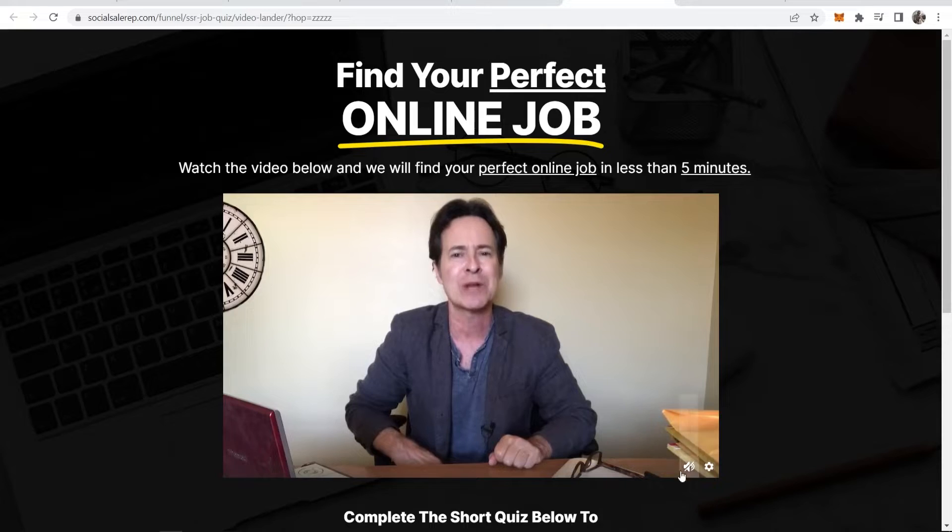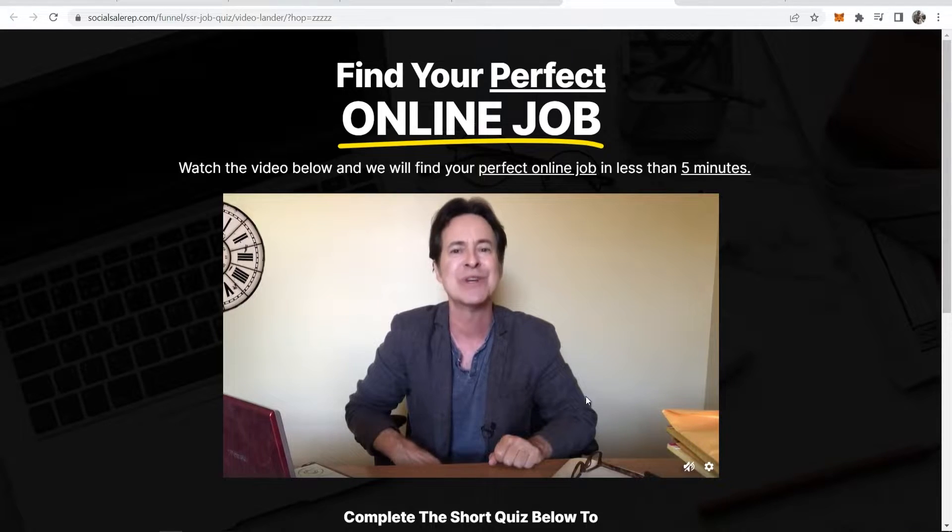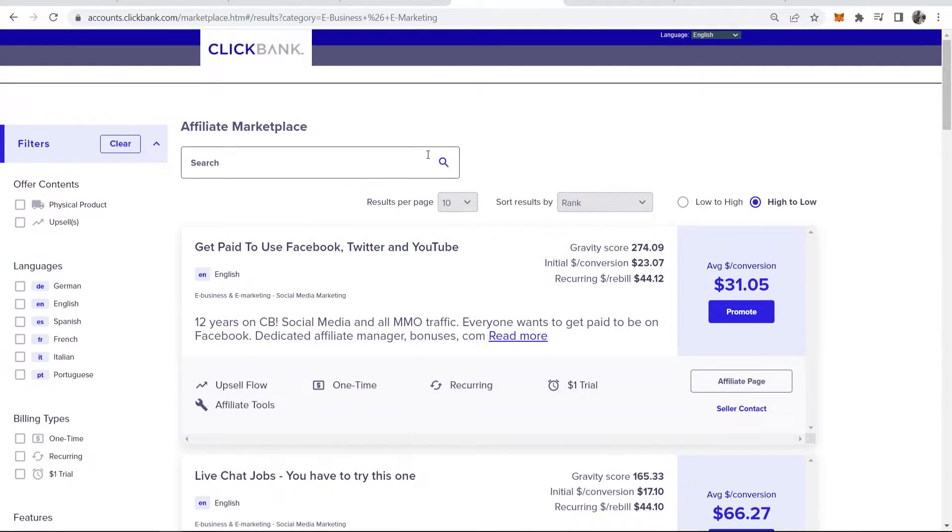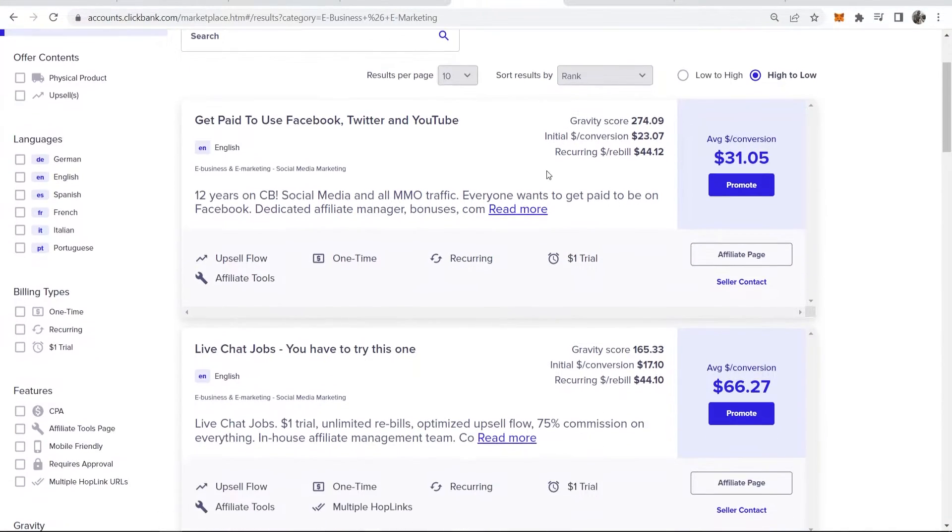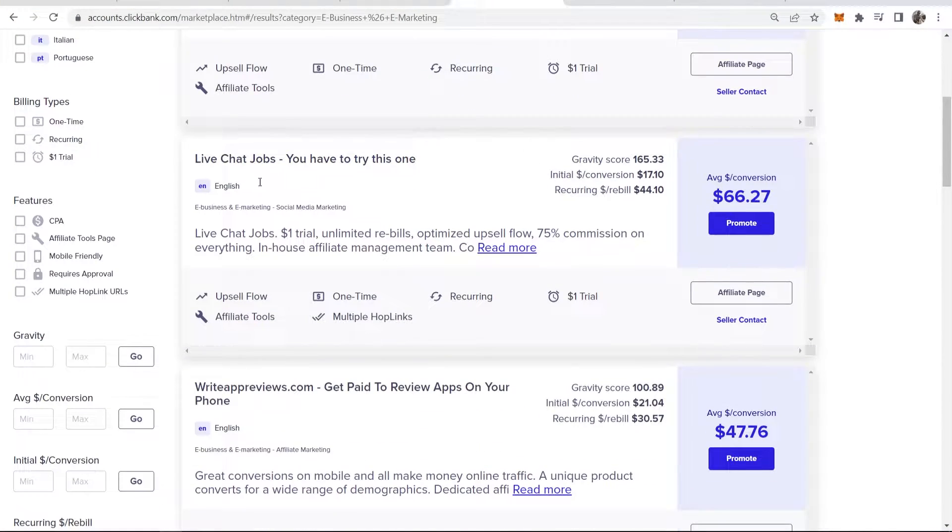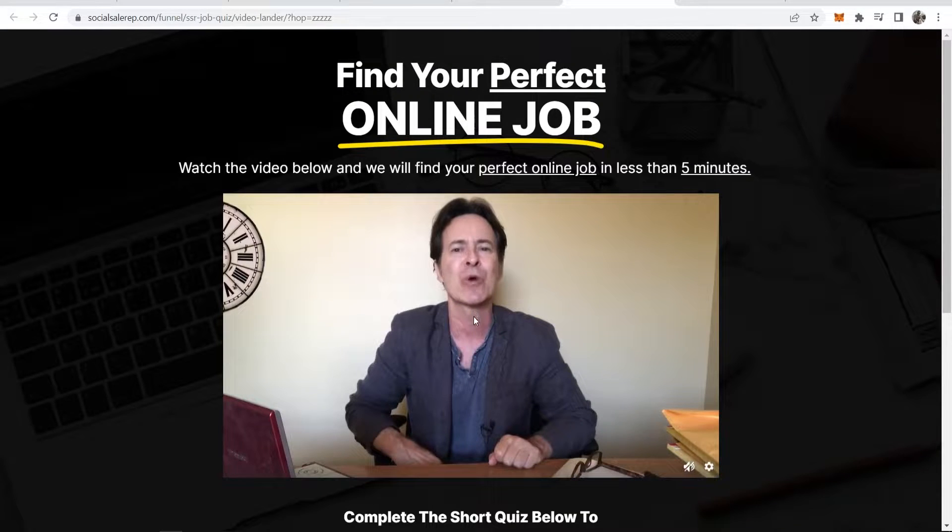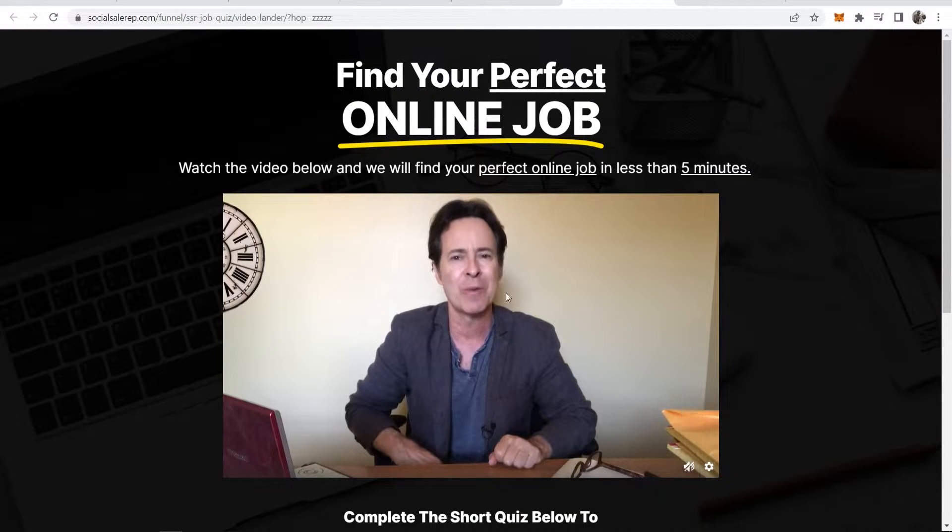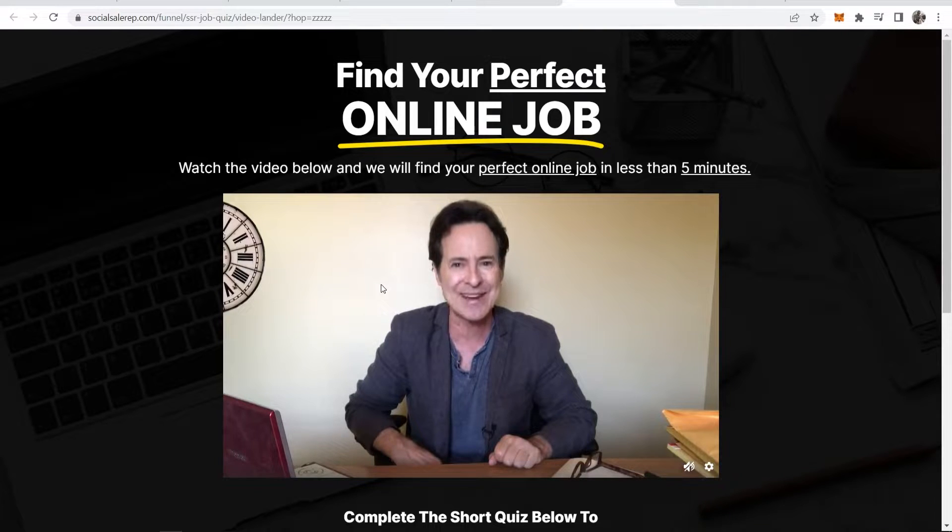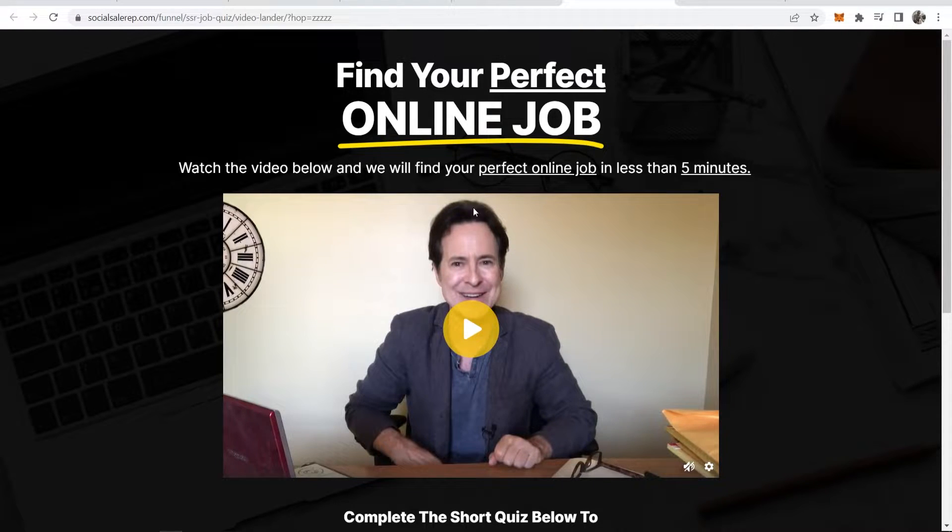In this video I'll show you how you can download a ClickBank product video from a ClickBank landing page. I'm on ClickBank now and I've found a product which has a video. I've opened it in a new tab and you can see it has a video with this guy speaking. I'm going to show you how you can download this video.